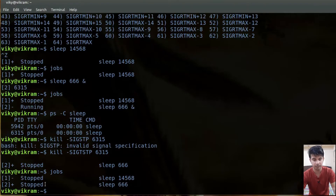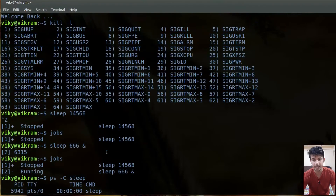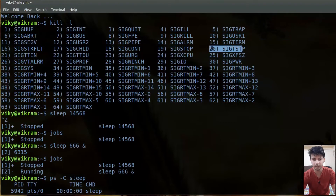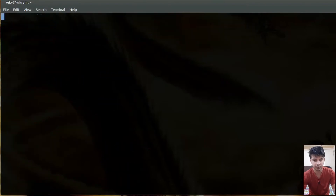So if you want to stop a particular process you need to send the SIGTSTP signal. For foreground processes press Control+Z; for background processes send the signal this way. Sometimes it may be possible that the process ignores the SIGTSTP signal. If that happens, you can use the SIGSTOP signal, which is number 19. In case SIGTSTP didn't work, you can force a process to stop using SIGSTOP.